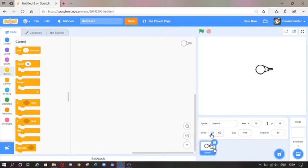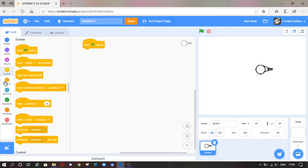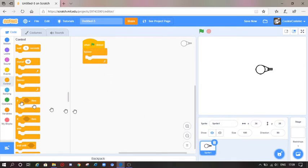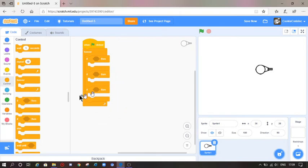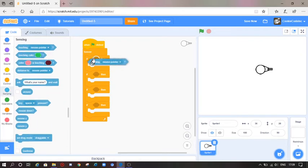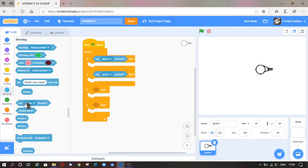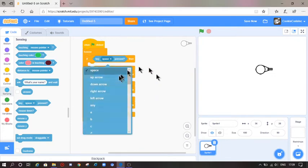We're going to go to Events, drag the 'when flag is clicked', go to Control, grab the forever loop. We're going to need four of these, so four if statements. Go to Sensing, get four 'key pressed' blocks — so key space, and I'll put this up arrow.